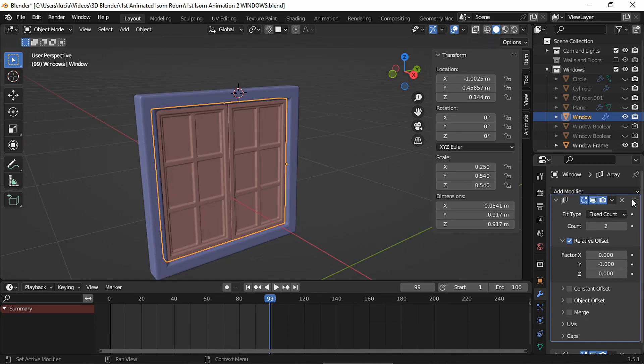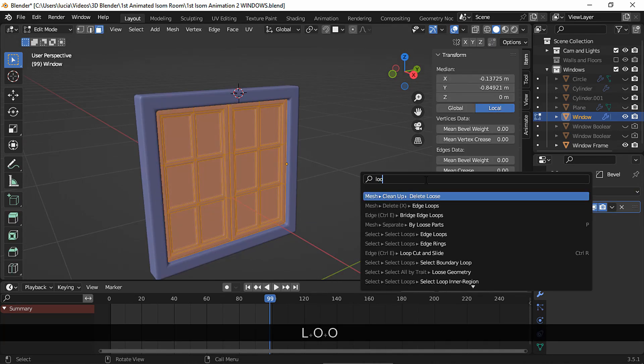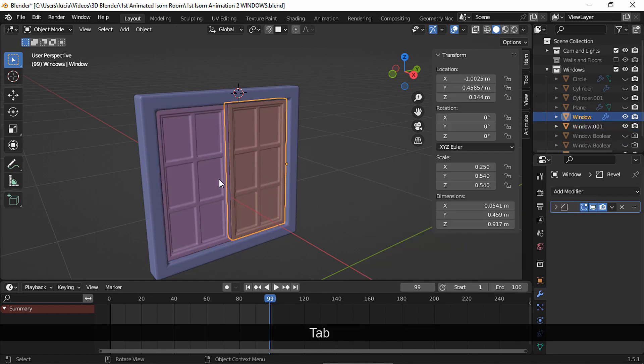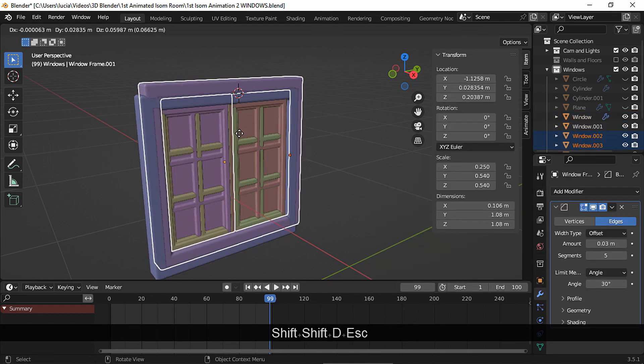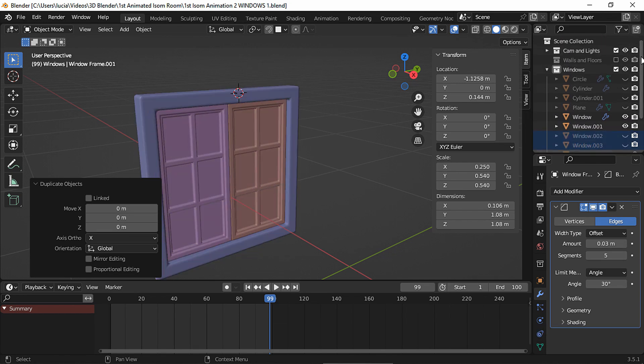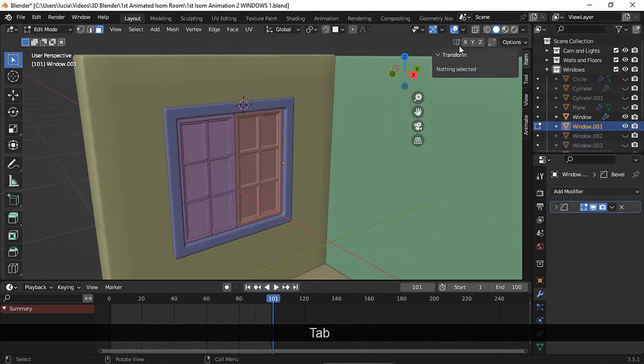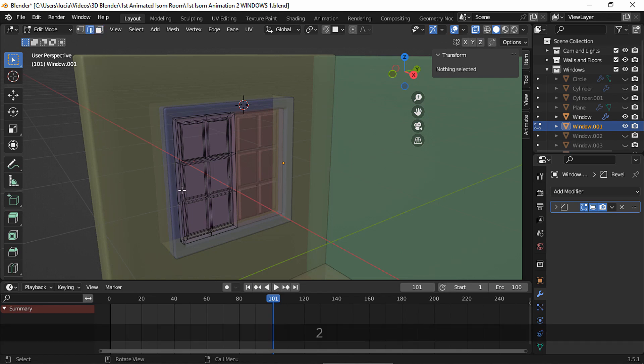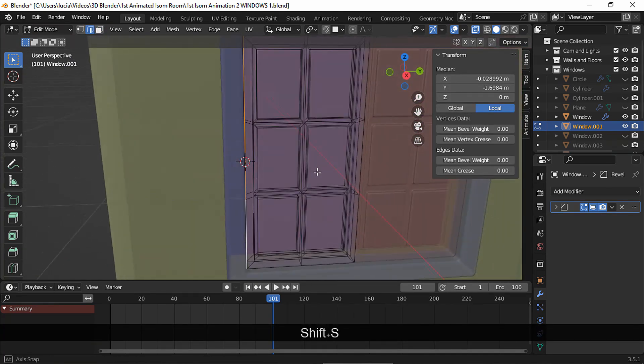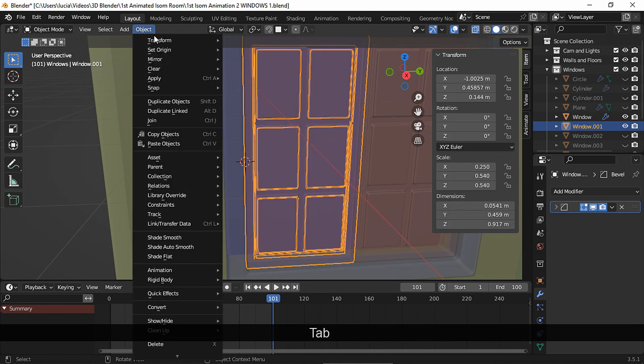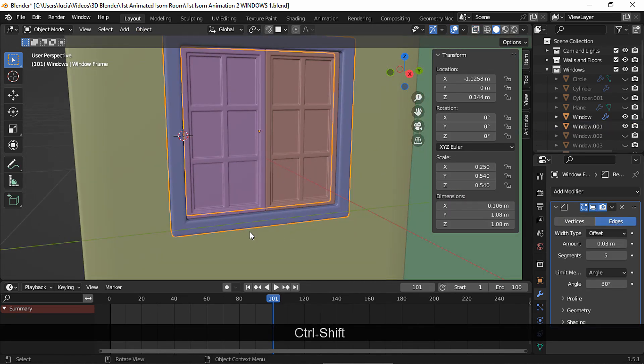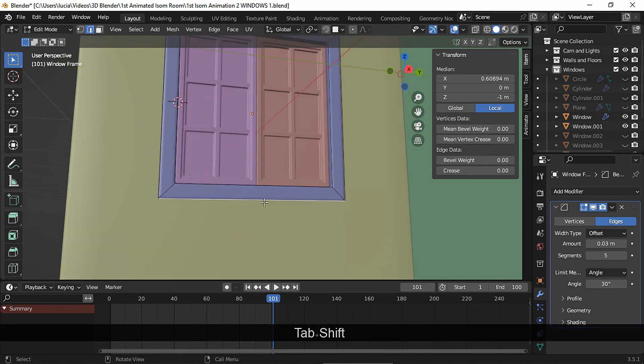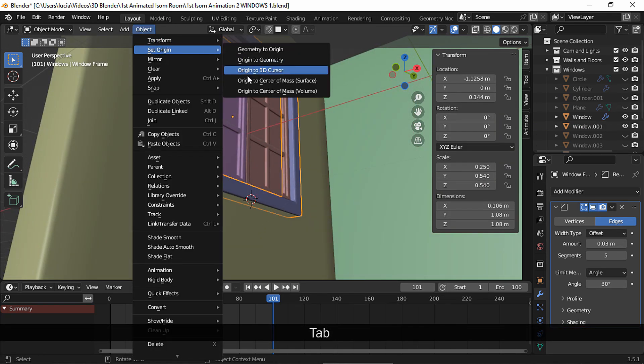Move the array modifier on top, apply it and in edit mode select all and separate by loose parts. I'm gonna duplicate the window and the frame just because I'll create more animations later. We need to set the origin to the side to match the other window. Select the side edges, cursor to selected and origin to 3D cursor. Let's set the frame's origin to the bottom since I want the pivot point to be there for the animation.